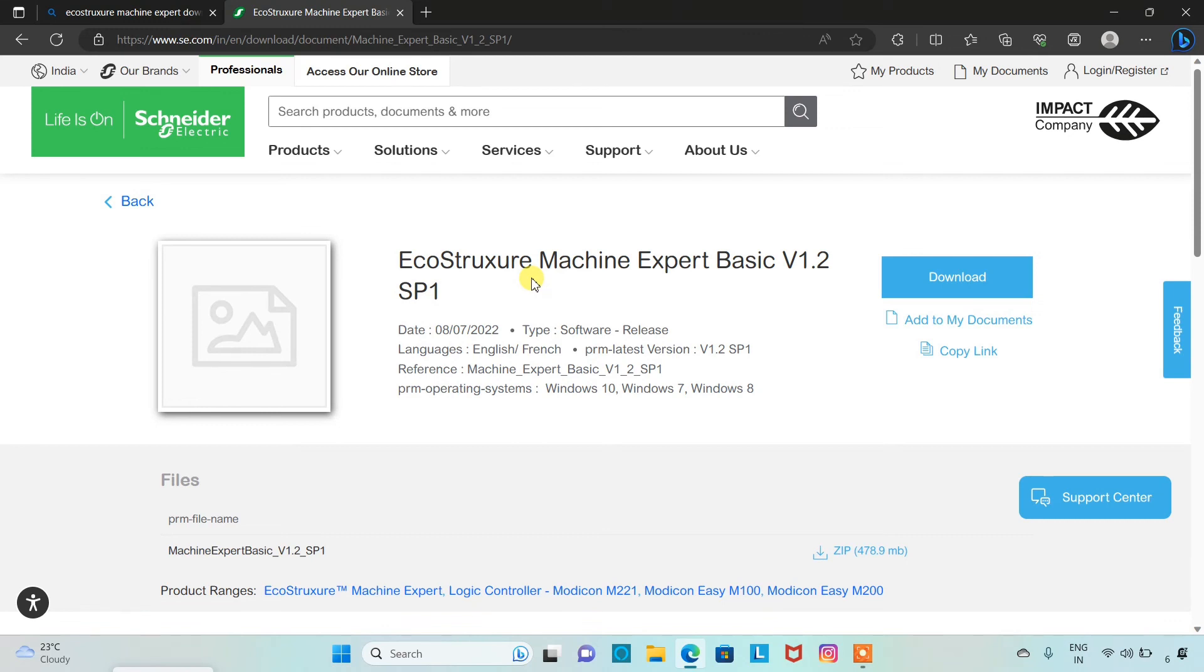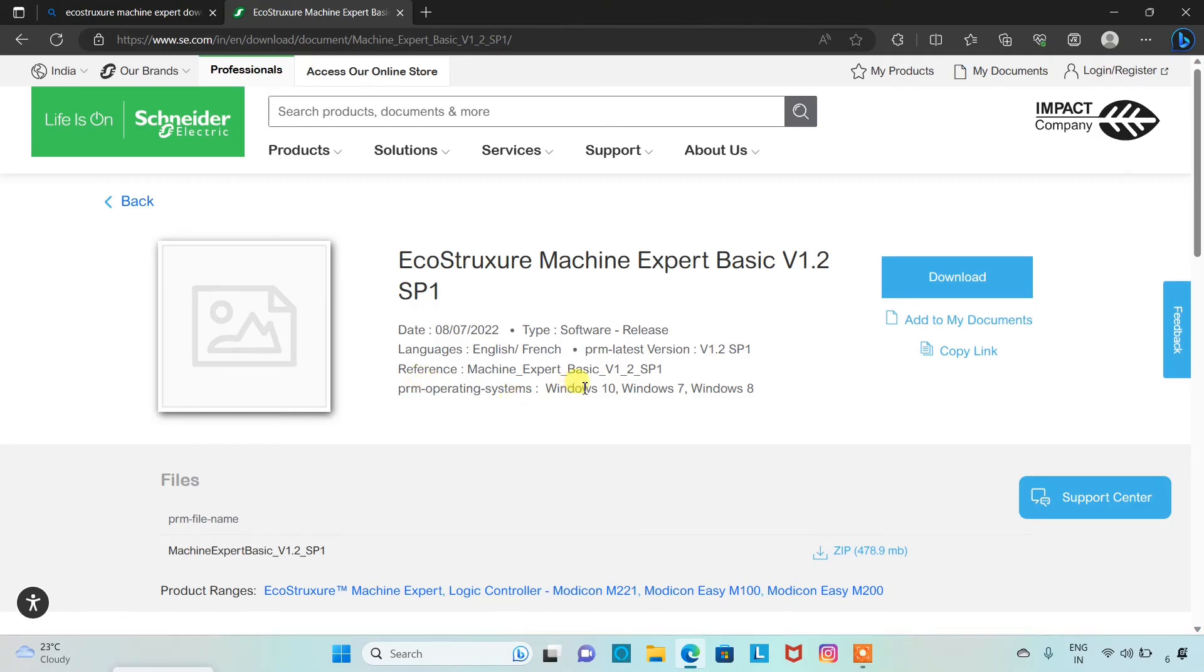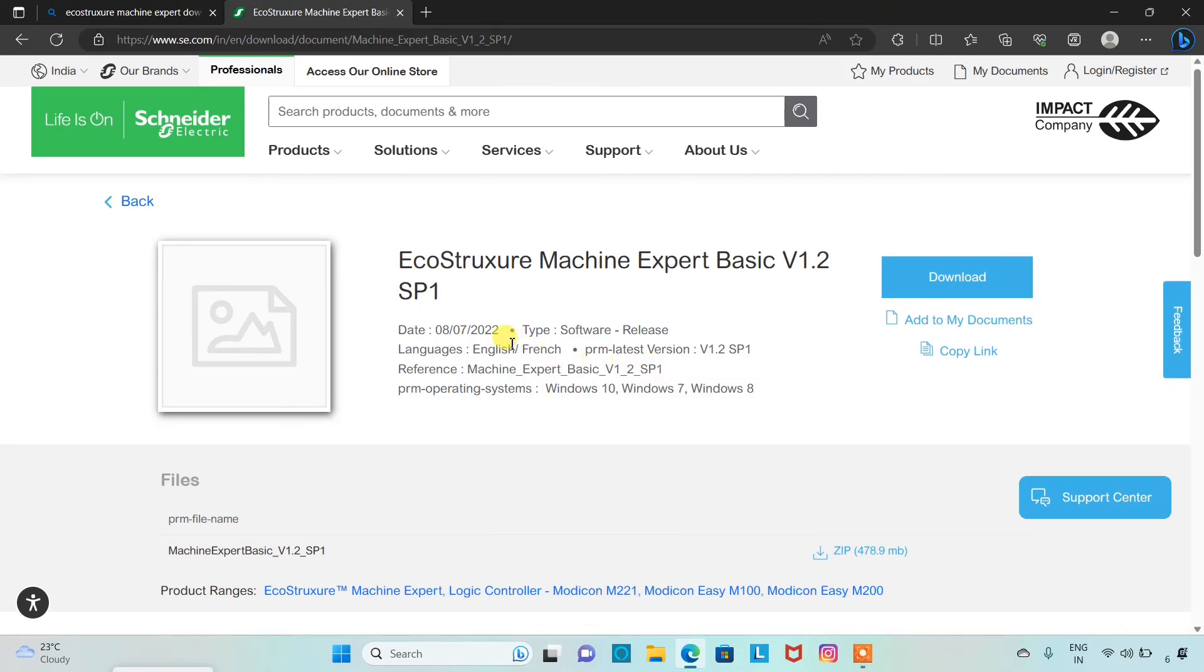A simple configuration methodology speeds up design, commissioning, installation, and troubleshooting. So the supporting operating systems for the software are Windows 10, Windows 7, and Windows 8. You can also try it on Windows 11. And the languages it supports are English and French. I have already downloaded it, we will go to the downloads.